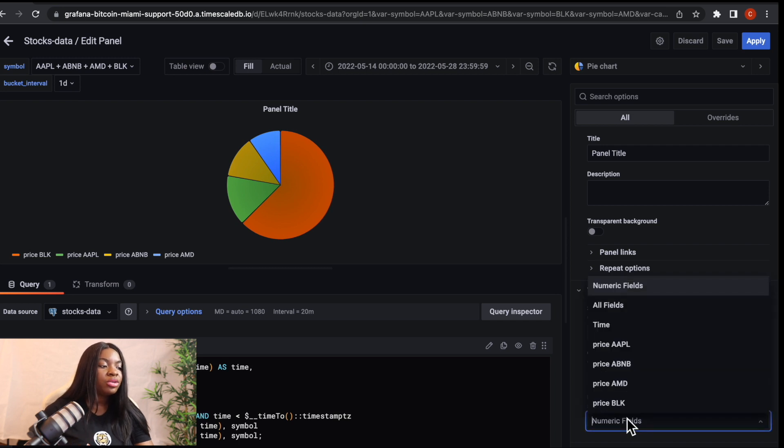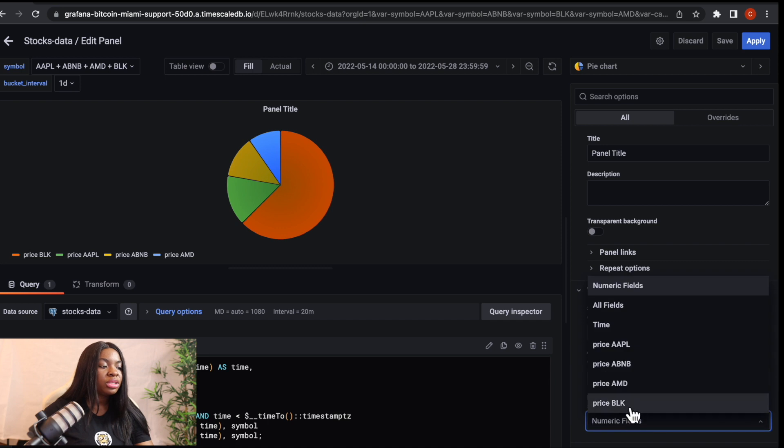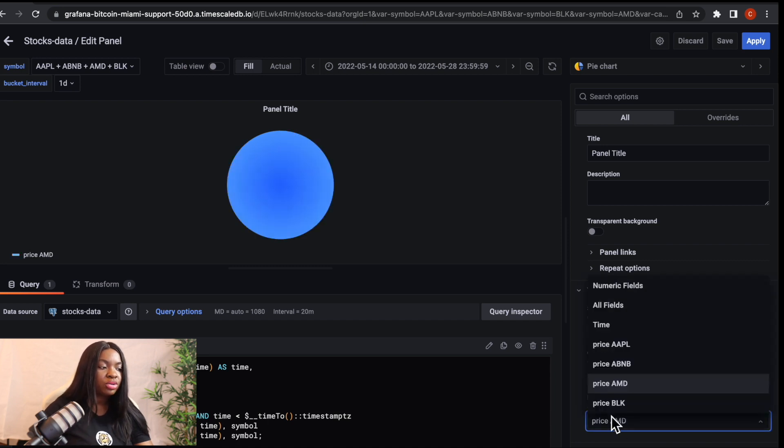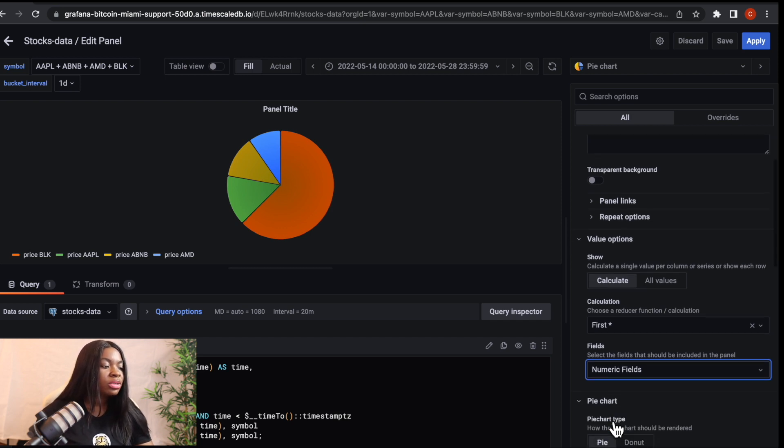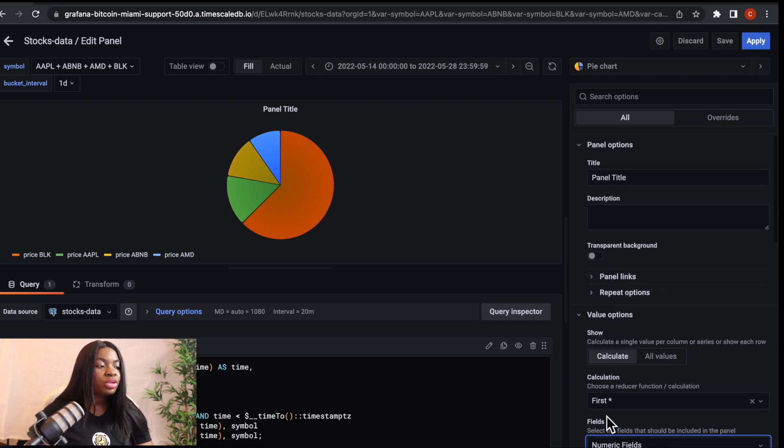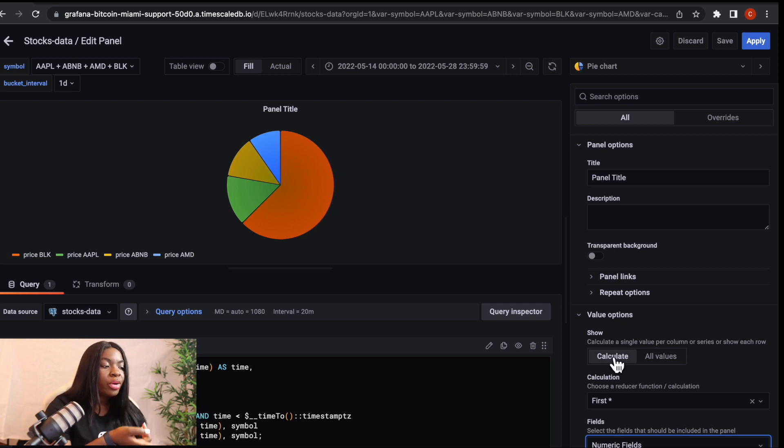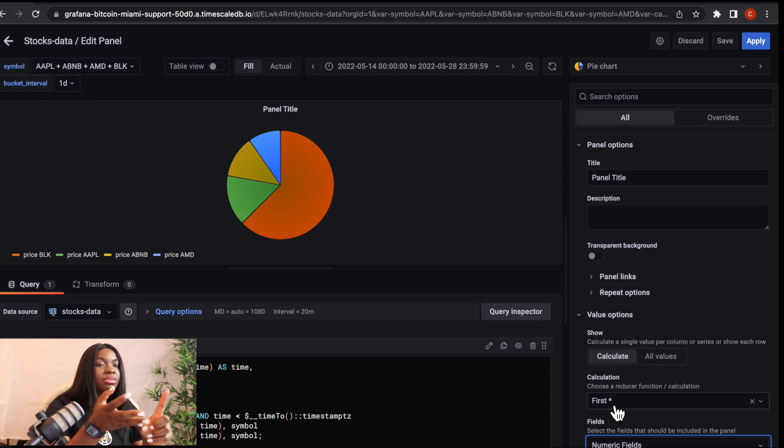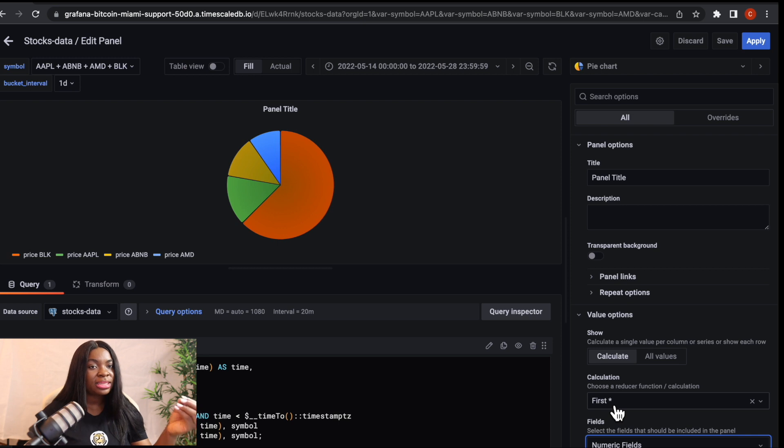And then another thing I also want to show you is the views. So which views do you want it to display? It can also show you the numerical views. If you want it to display the price of AMD, it's only AMD that is going to show us. So if we want numerical views, we have to also select numerical views. And another thing too that I would want you to know is all values. Remember now that when we use calculate, we're going to just get a single value, either the first, the last minimum or the maximum. But if you want to see all values of your pie chart, which I don't really advise, if you click on it, you can see that we have lots of data.